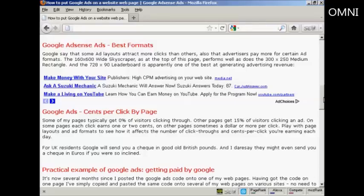In this video I'm going to show you how to put Google AdSense onto your website. Google AdSense is a contextual advertising program that Google runs.